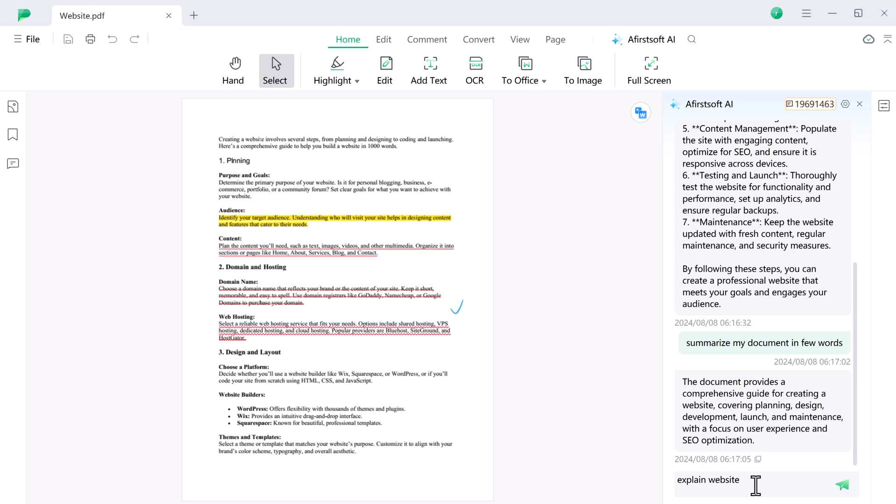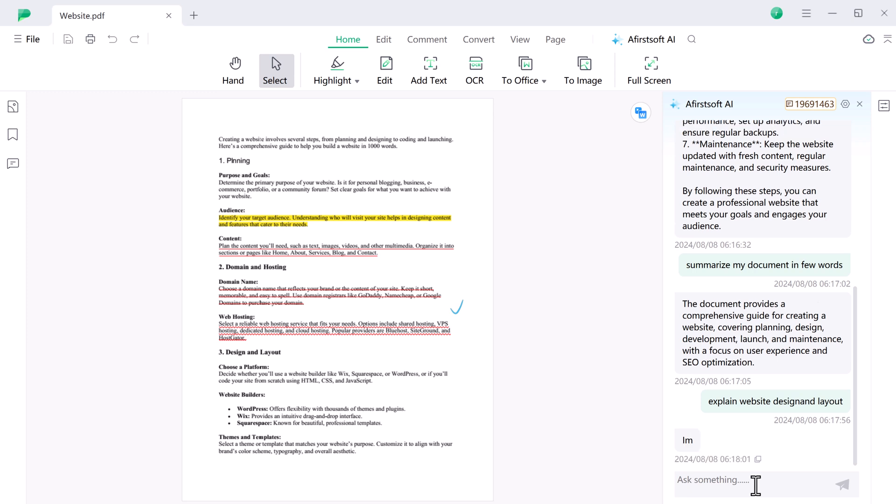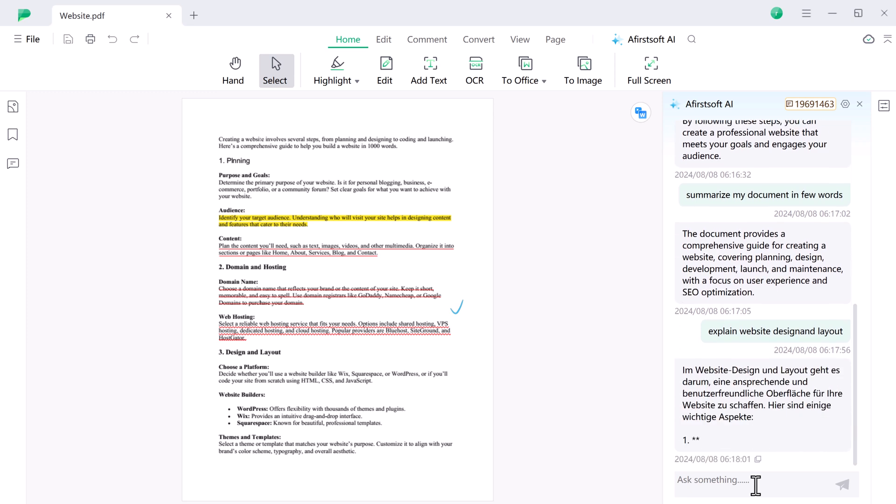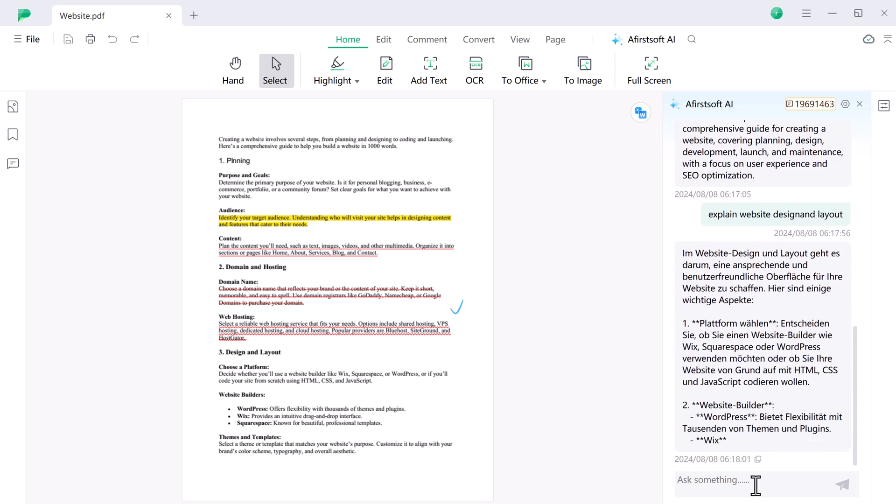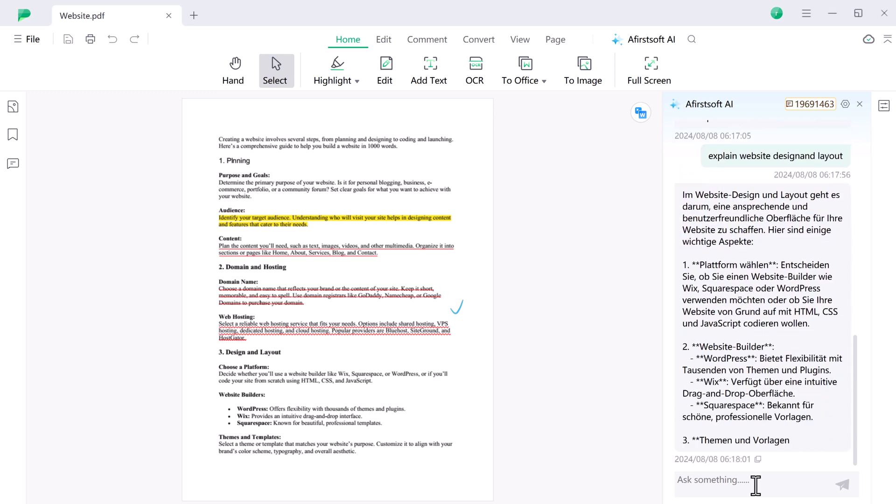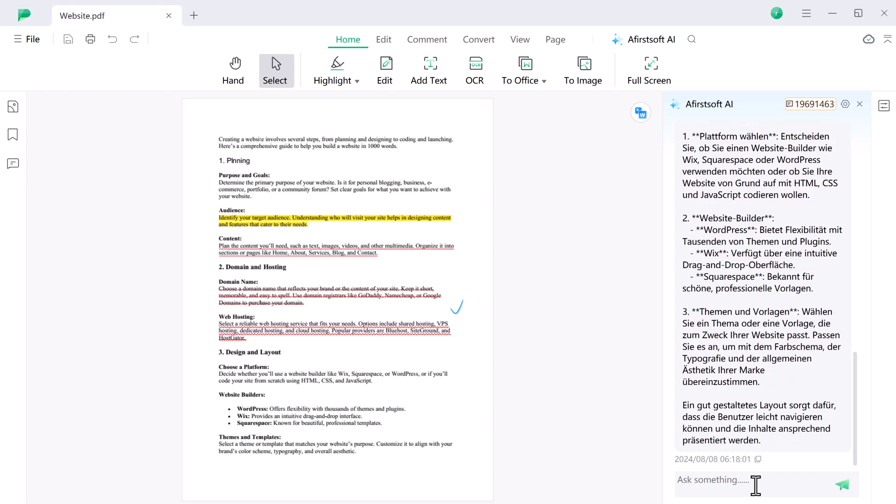And if you need to extract key information, just ask. AfirstSoft AI will provide precise answers, making document analysis and review faster and more efficient. It's like having an AI assistant for your PDFs.